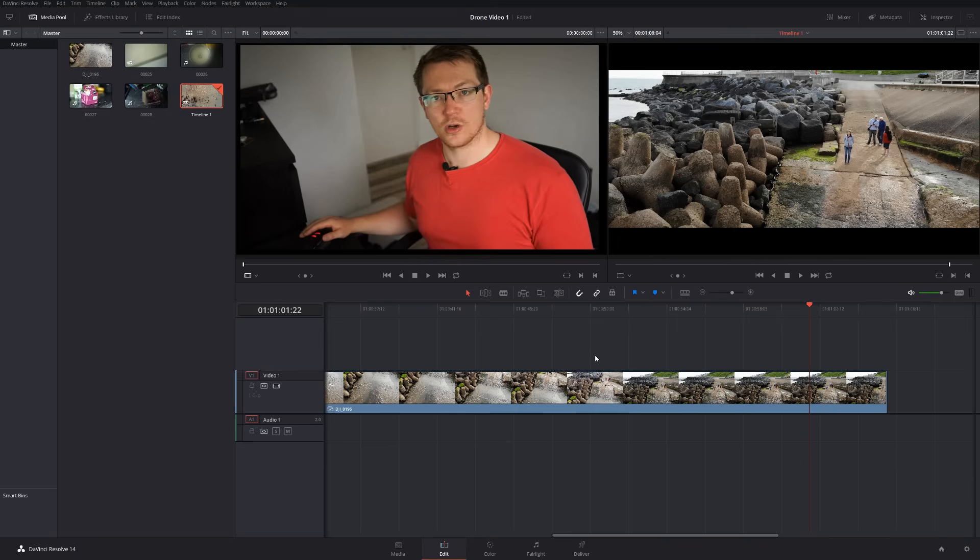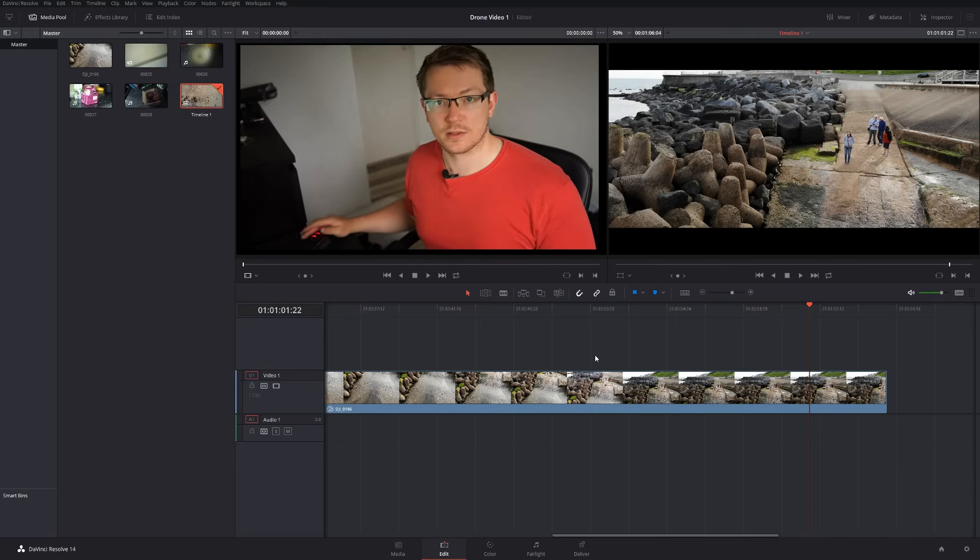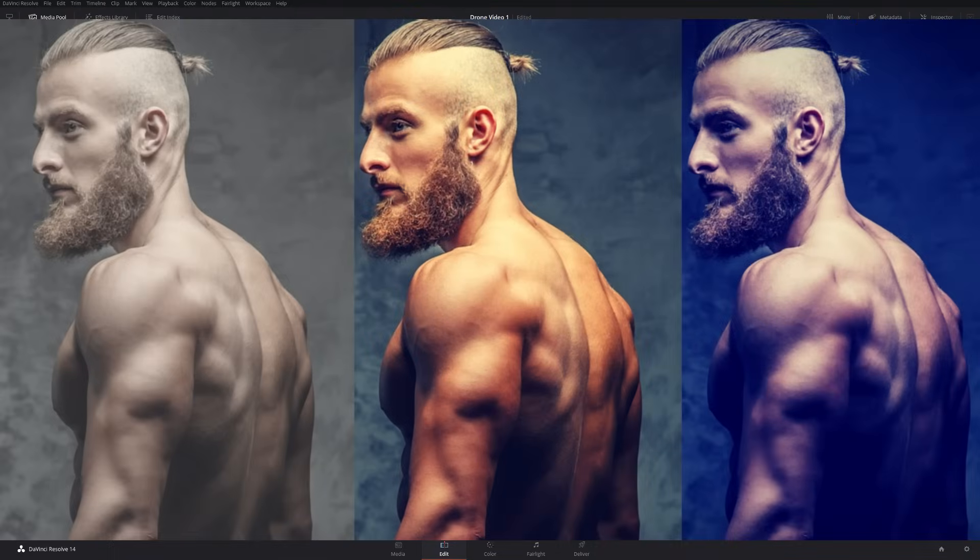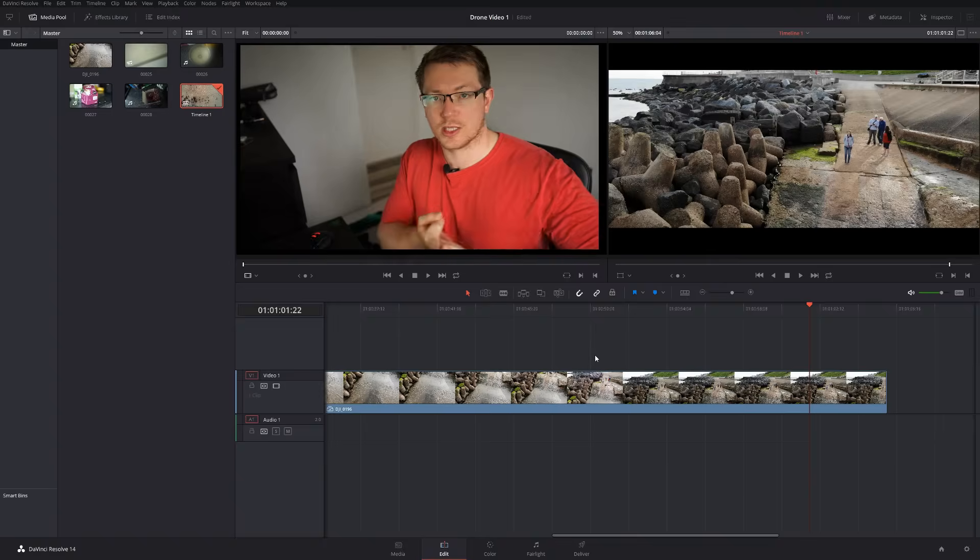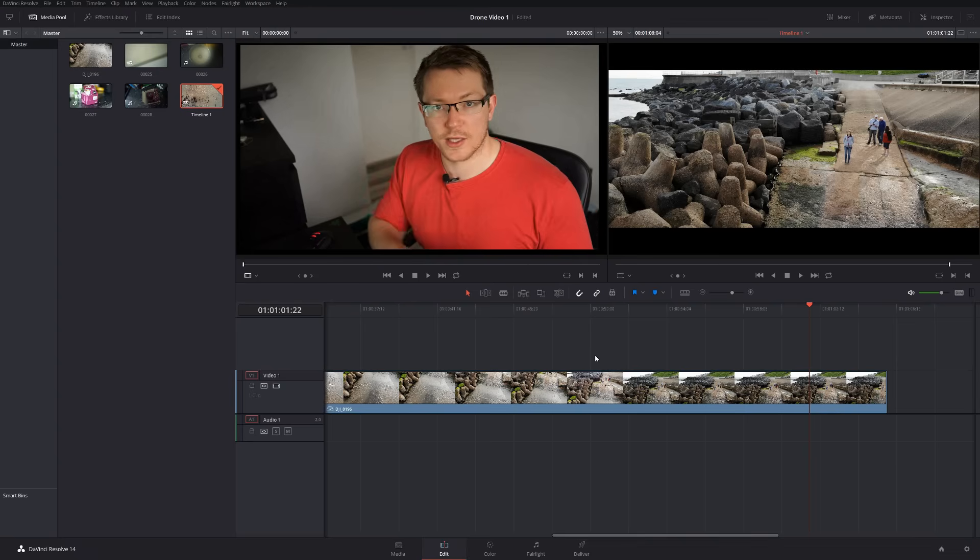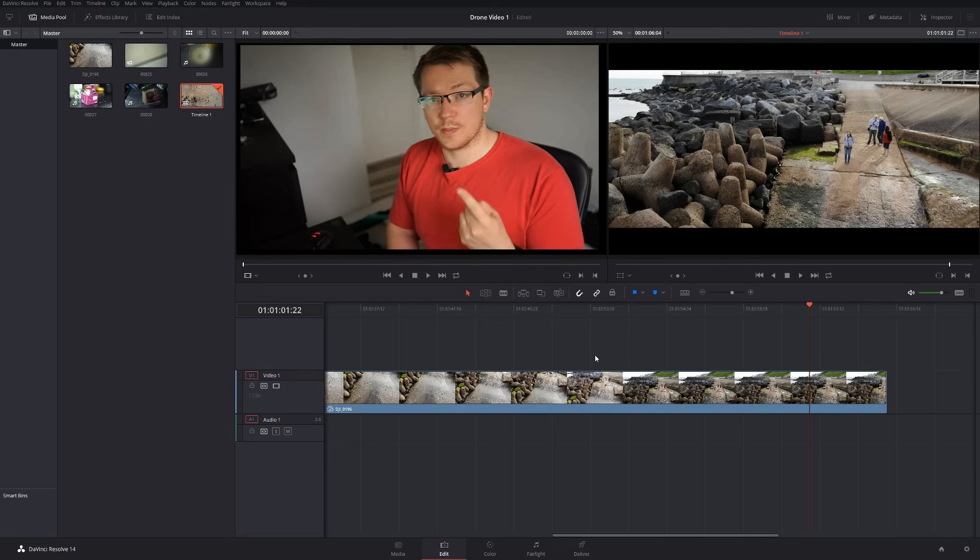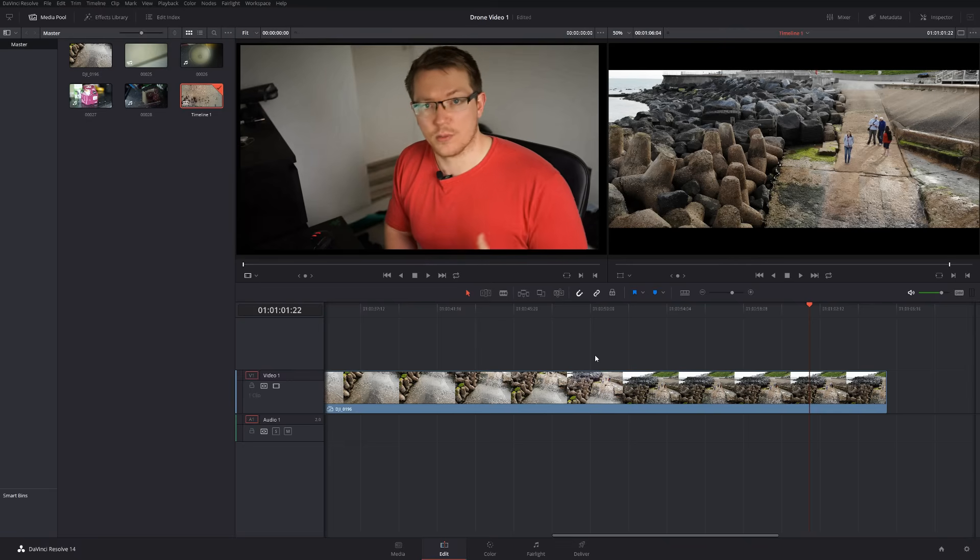LUTs, which stands for Look Up Tables. Now LUTs are basically filters for your video. Think of an Instagram filter. They make your video look a little bit of a different color or they bring out the highlights or the shadows and they add different tones and feels to your video.